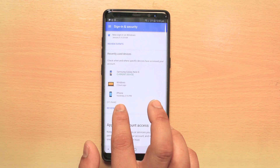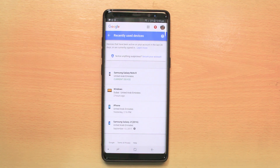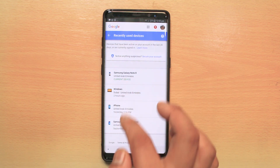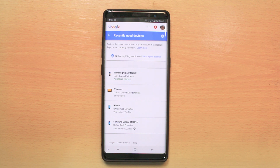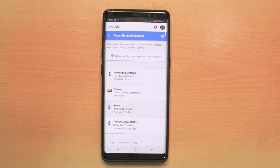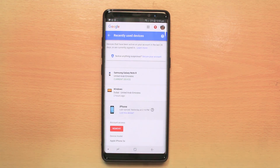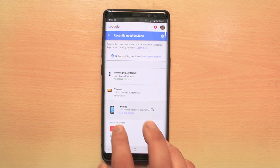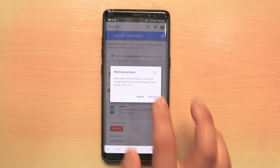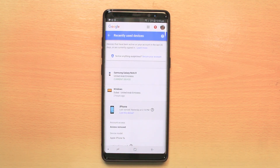Select 'Review Devices' and you can see all of the devices where you have used your Google account. If you want to remove any device, tap and hold on that device, then tap on it, select 'Remove,' and confirm. This device is now removed from your Google account.